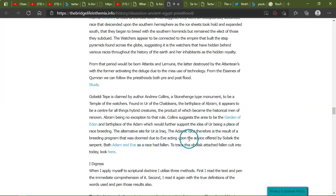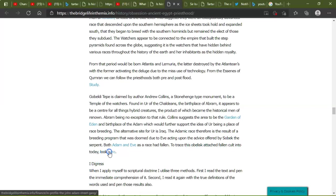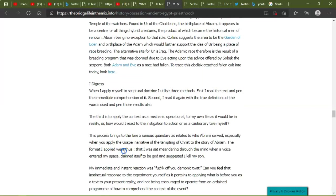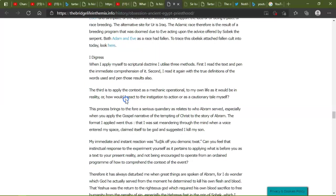Study the Göbekli Tepe temple is claimed by author Andrew Collins, a Stonehenge-type monument, to be a temple of the Watchers founded in Ur of the Chaldeans, the birthplace of Abram. It appears to be the center of all things hybrid creatures, the product of which became the historical men of renown. Abram being no exception for that rule. Collins suggests that the area to be the Garden of Eden and the birthplace of Adam, which would further support the idea of Ur being the place of race breeding. The alternative site for Ur is Iraq. The Edenic race therefore is a result of a breeding program that was doomed due to Eve acting upon the advice offered by the Sobek, the serpent. Both Adam and Eve as race had fallen to trace of less and attach the fallen cult into today.